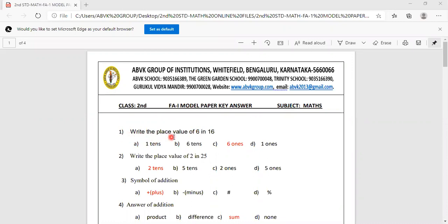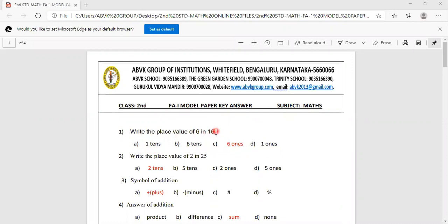First sum: Write the place value of 6 in 16. Options are 1 tenths, 6 ones, 6 tenths, 1 ones. Where is 6 in 16? It is in the 1's place. So option C, 6 ones, is the correct answer.